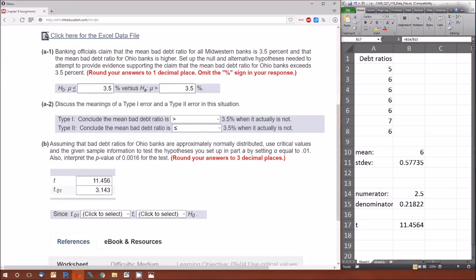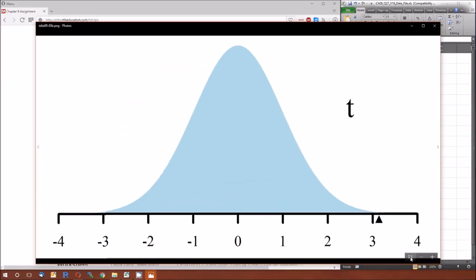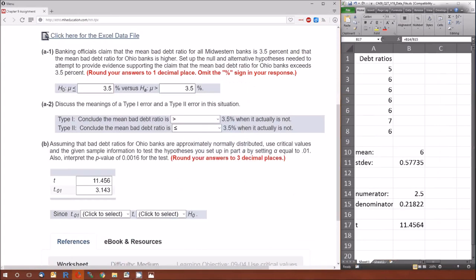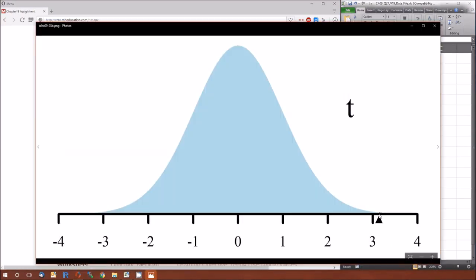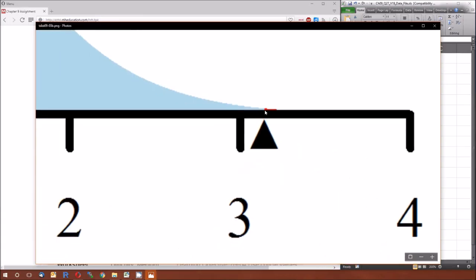Now for the interpretation. The critical value 3.143 corresponds to the 0.01 alpha level. On the t-distribution with 6 degrees of freedom, the area to the right of the critical value is 0.01. The p-value is the probability of observing data this extreme or more so given the null hypothesis is true. Because our alternative is 'greater than', we define extreme as being greater than what we observe.